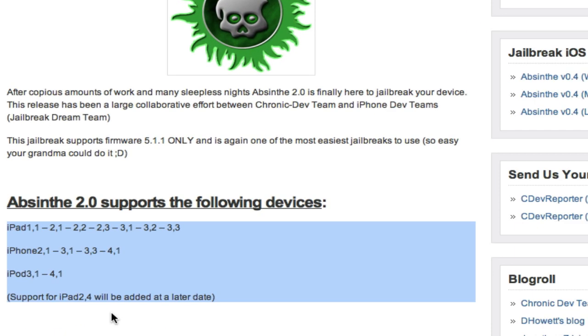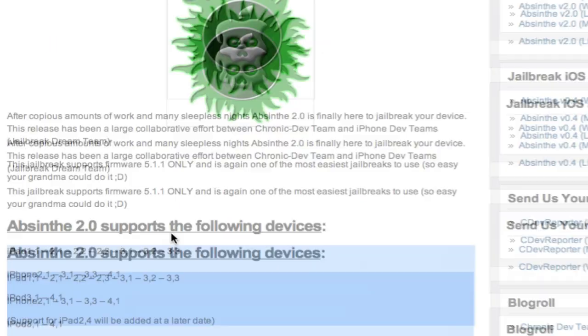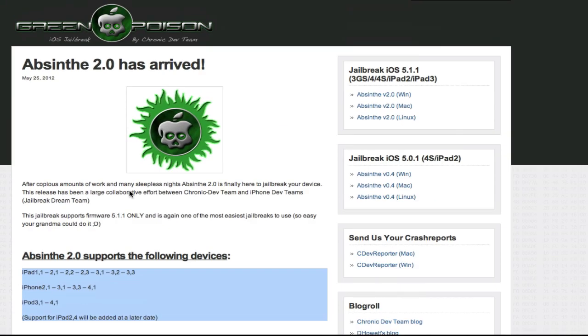You can see them all right here. It says support for the iPad 2.4 will be added later. I'm not sure which model that is, but the site has all the links up here for version 2.0.